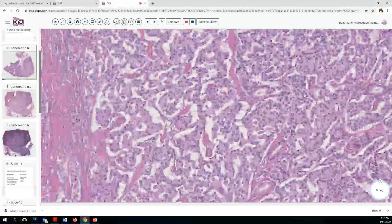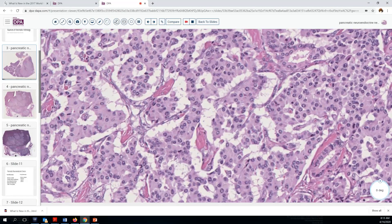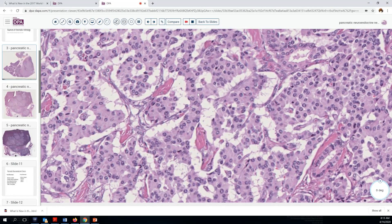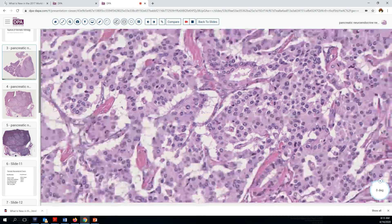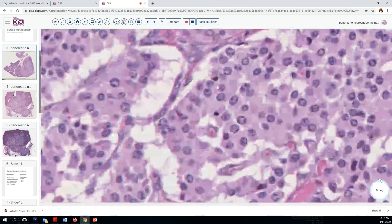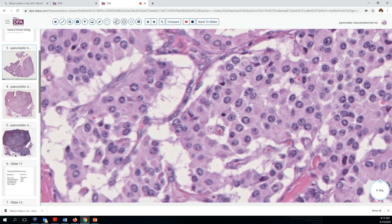We could look and see what degree of mitotic activity we might find here. Again, we'll notice the finely granular chromatin. And mitoses — maybe that's one, but we don't see chromatids. It may be just a pyknotic cell. Here again, we don't see finely developed chromatids.